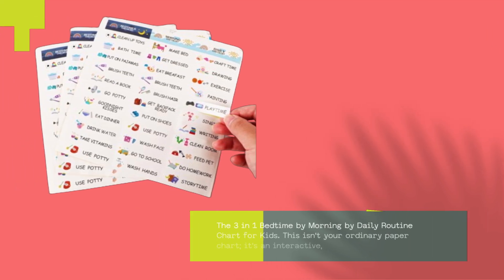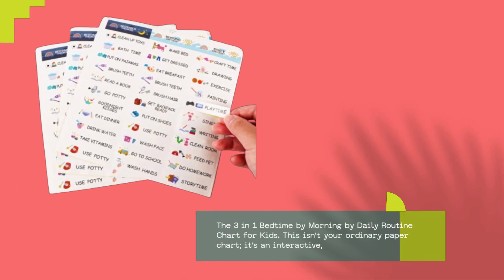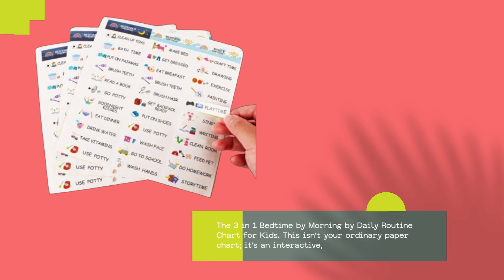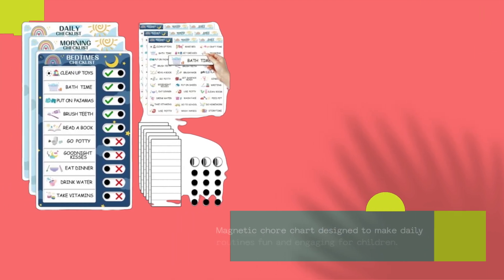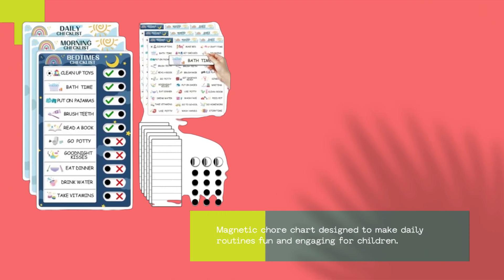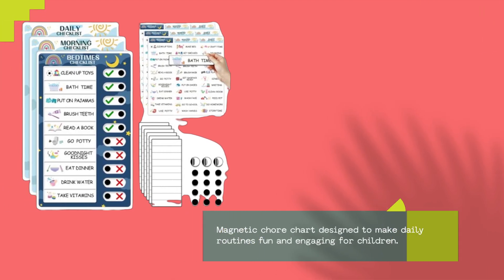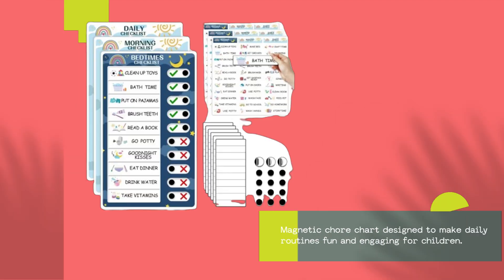The 3-in-1 bedtime by morning by daily routine chart for kids. This isn't your ordinary paper chart, it's an interactive magnetic chore chart designed to make daily routines fun and engaging for children.